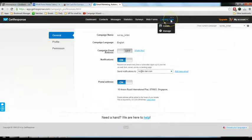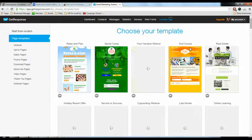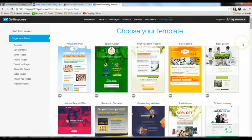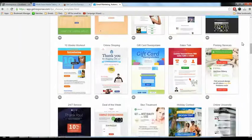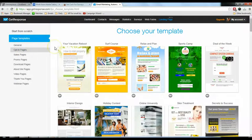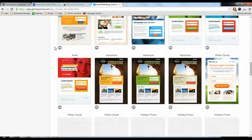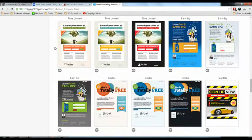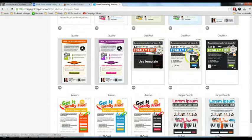Go to Landing Pages and click 'Create'. You can see a whole list of different landing page types. What we're particularly interested in is the opt-in page, so click on 'Opt-in Pages'. You can see all the templates available — for now we'll just select this one and click 'Use Template'.